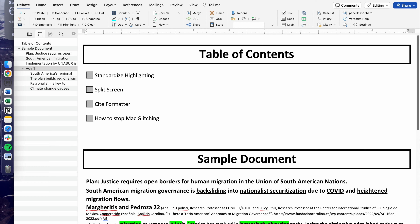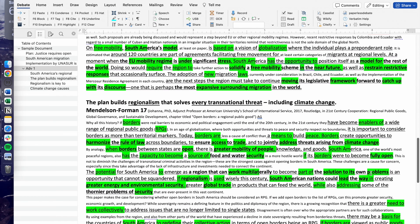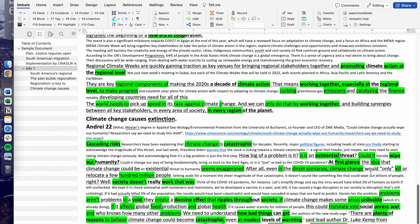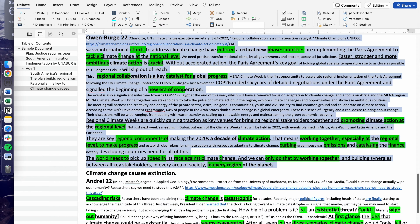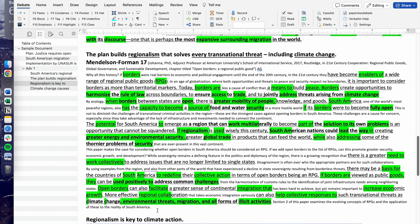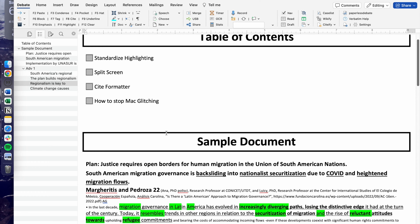The first thing we're going to talk about is something called standardized highlighting. Let's say you're in a document and you don't like the highlighting color of your cards. You're compiling evidence and you see that one card is in yellow highlighting, another is in blue, and the last card could be in red. Even if your current document is in green highlighting, you want to standardize your highlighting colors, and that's exactly where Verbatim comes in.